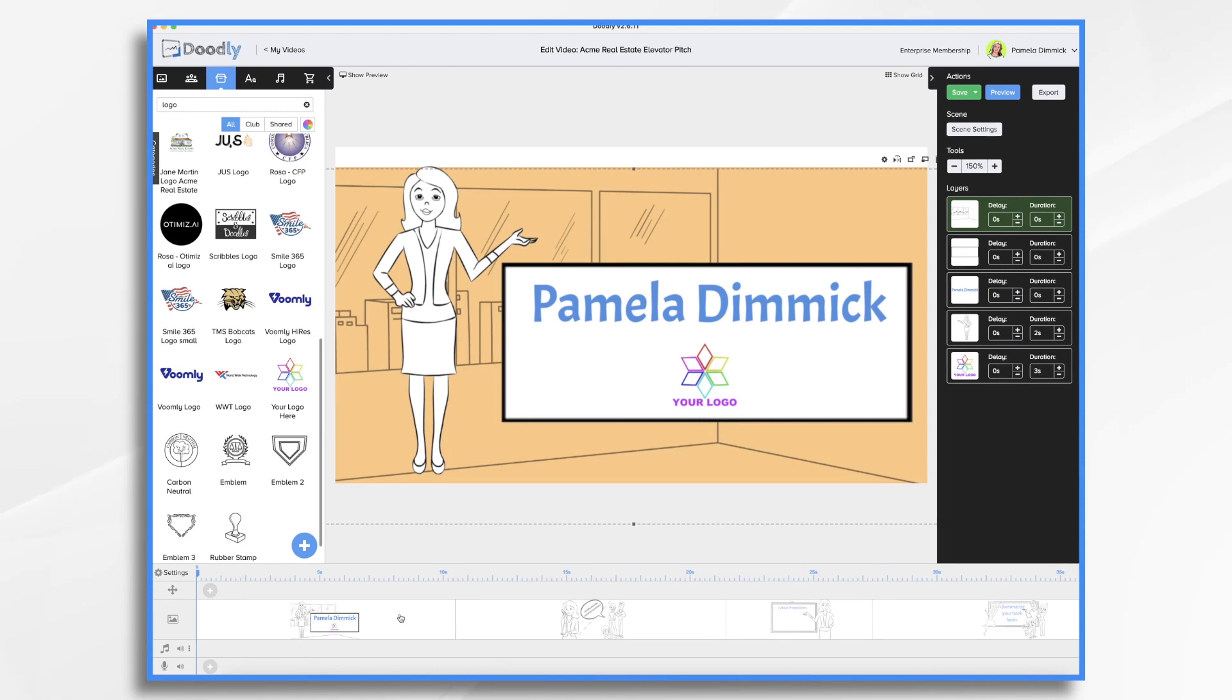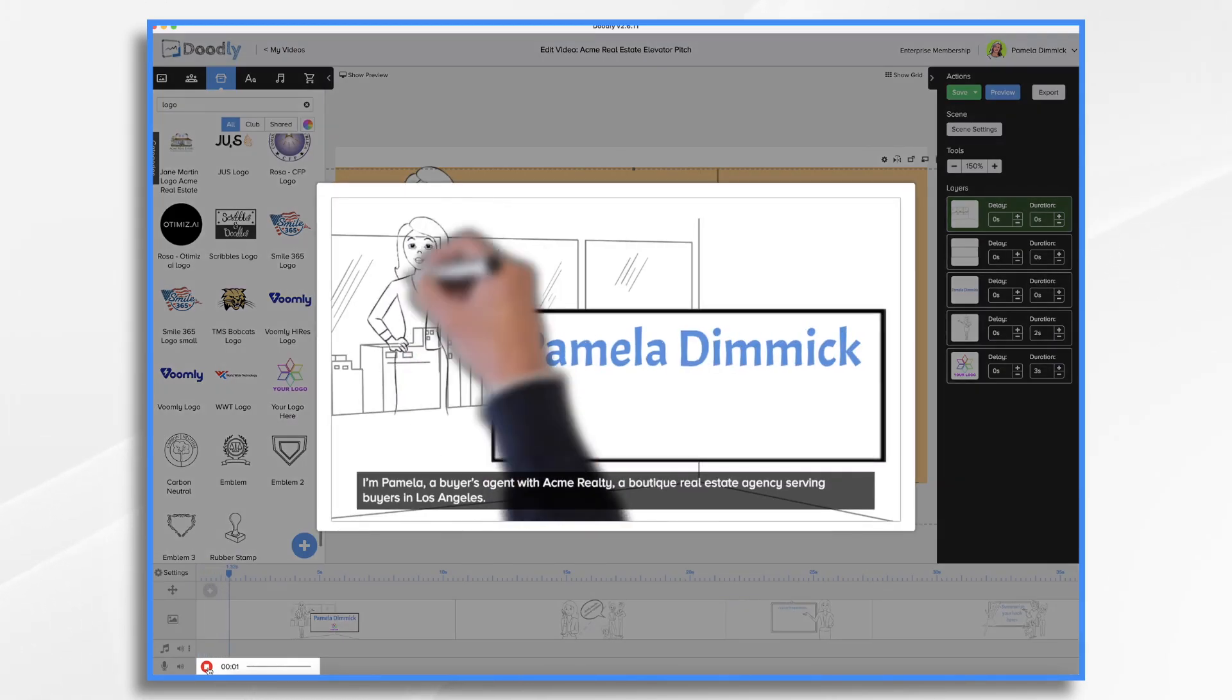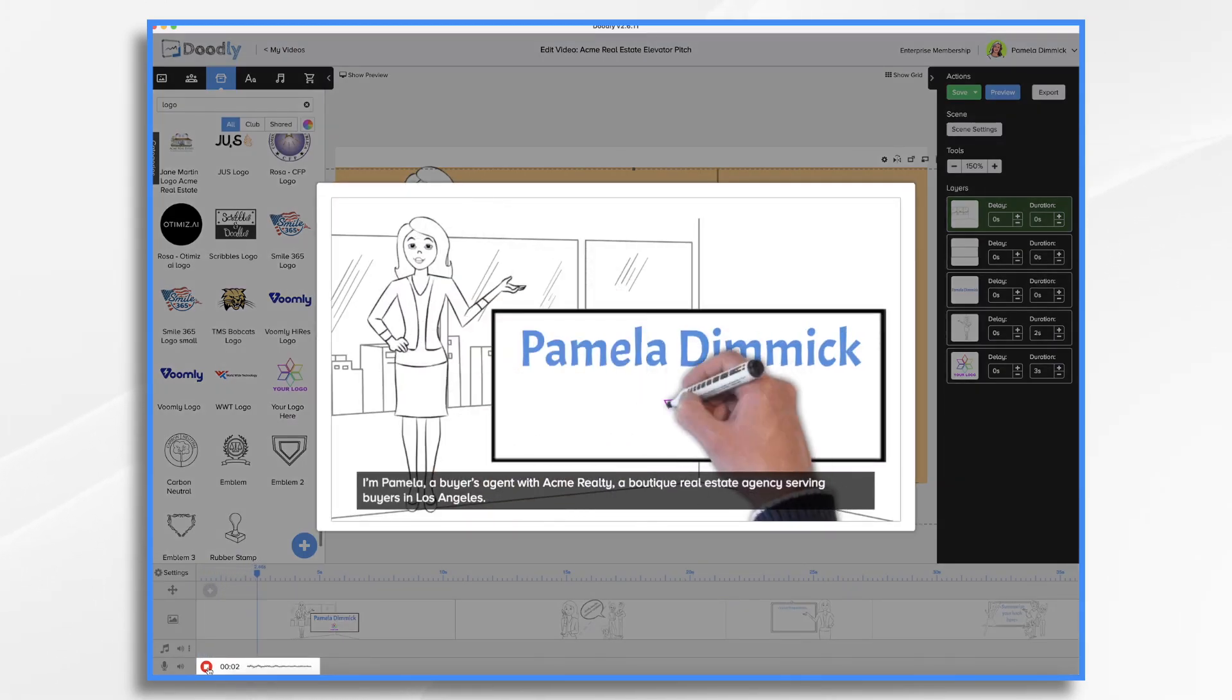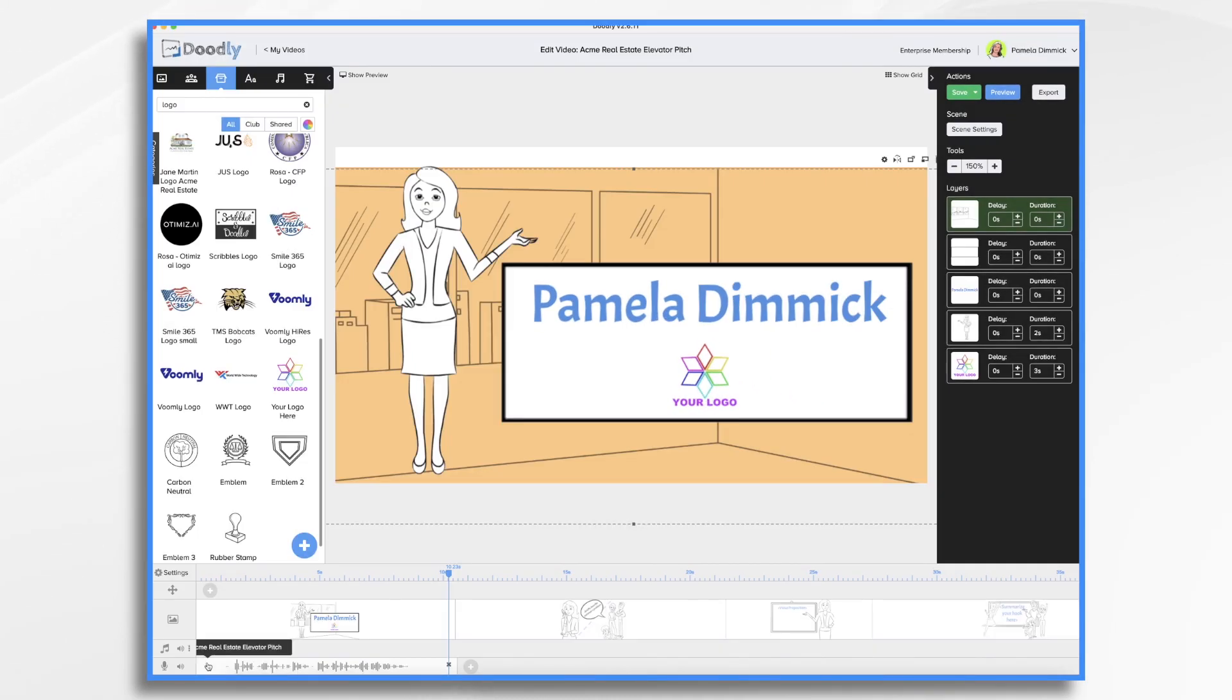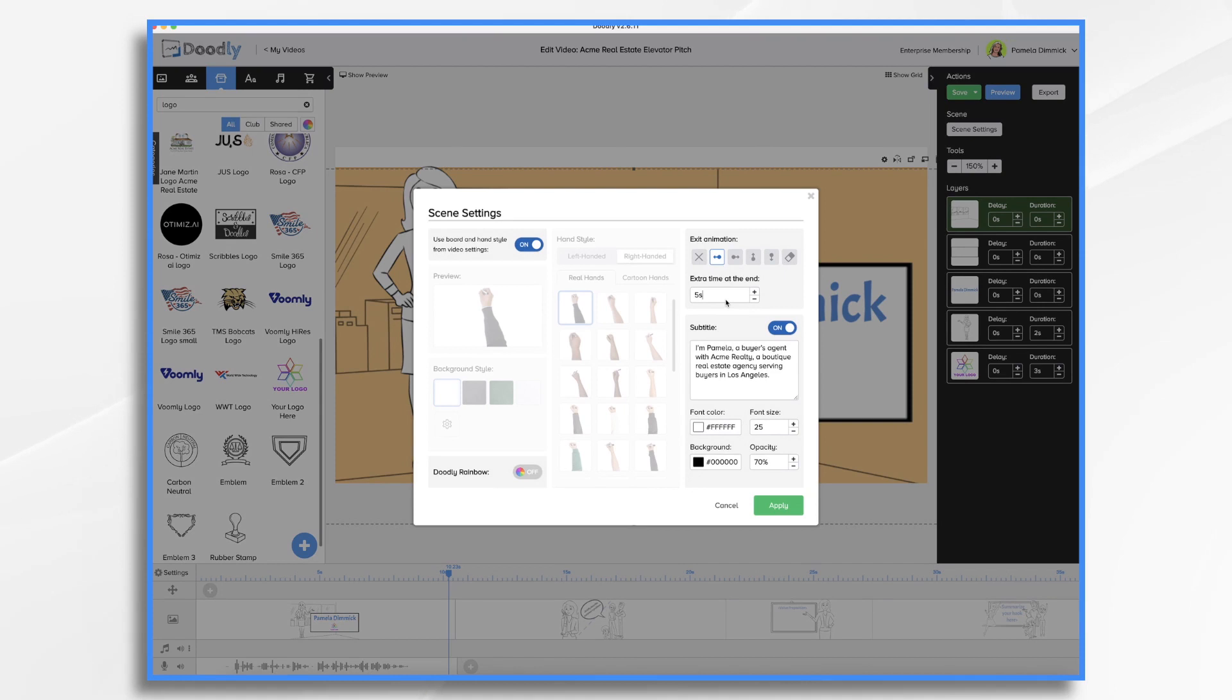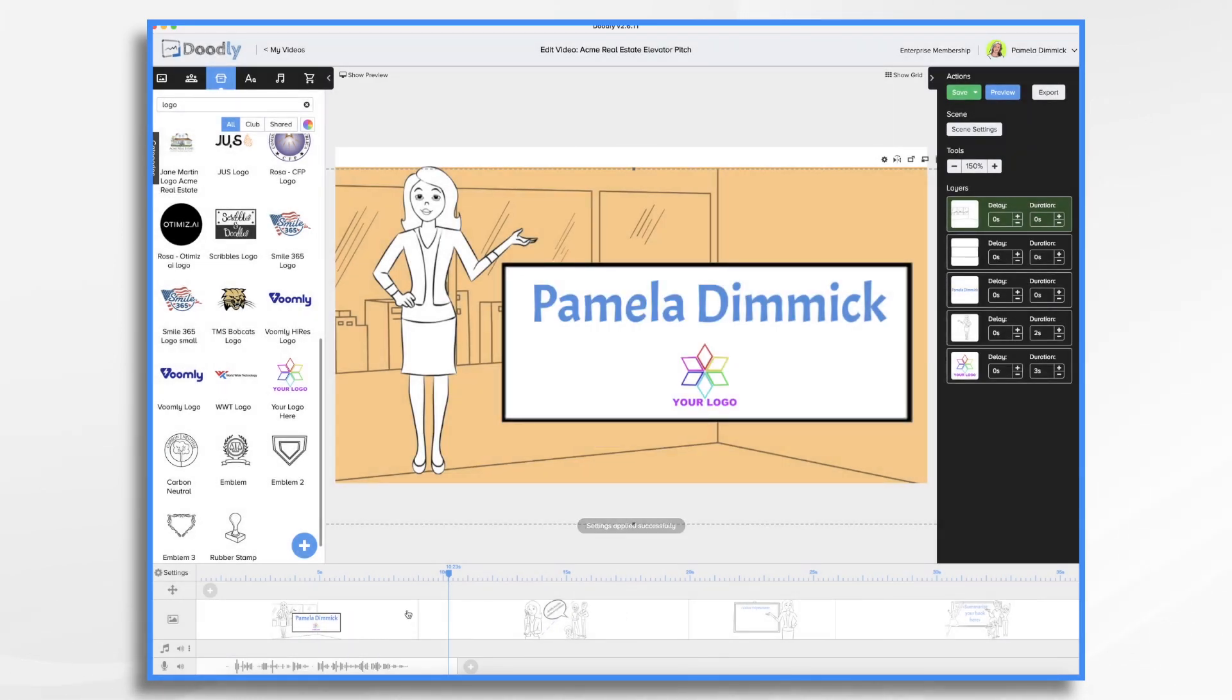Now we want to adjust the timing, so let's go ahead and record the voiceover and then we'll adjust the timing. So I'm going to go down to record. I'm just going to do it for this scene. I hit the plus sign and I'm going to hit the red button when I'm ready. I'm Pamela, a buyer's agent with Acme Realty, a boutique real estate agency serving buyers in Los Angeles. And that's pretty good. That's pretty close. I may want to just shorten the ending a little. I've got a five second delay here. I'm going to change it to 3.5. And you'll see the sound wave ends right there at the end. And I think that's good.